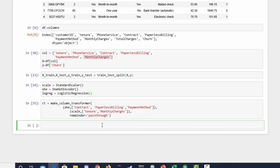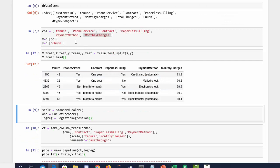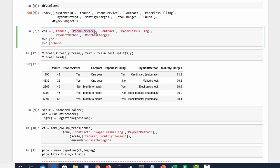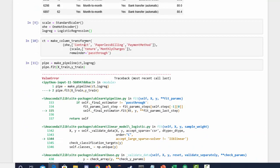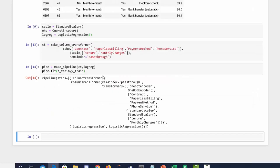Now that we have that, we can create a pipeline. So pipe equals make_pipeline, and in that pipeline I'm going to have the column transformer and our classifier. Then I want to fit the pipeline to the training data. Phone service — that's our issue. We need to handle phone service by passing it to the OneHotEncoder. Let's copy that, go back to our column transformer, pass it in, and run it again. Now we should be good — here's our pipeline.